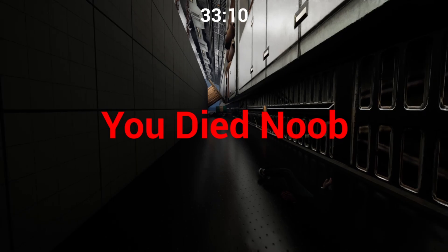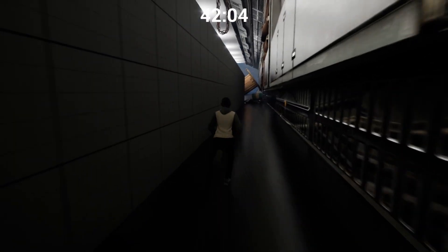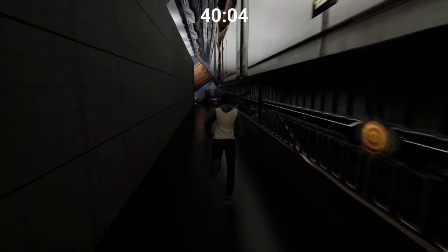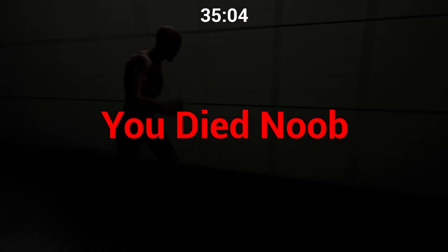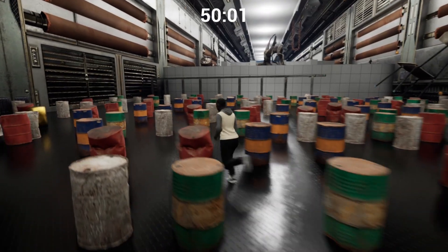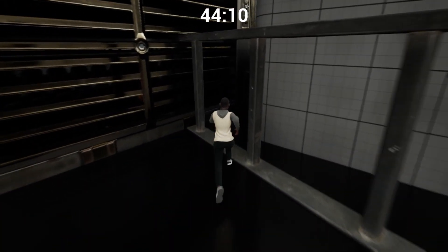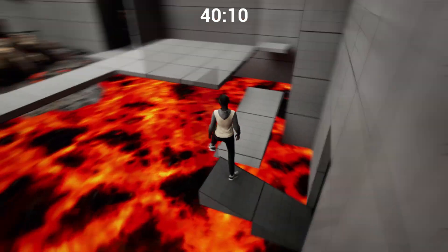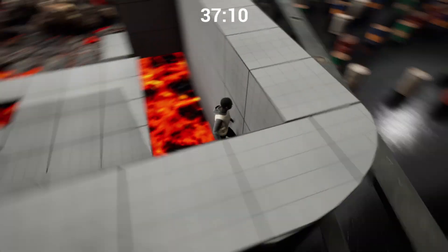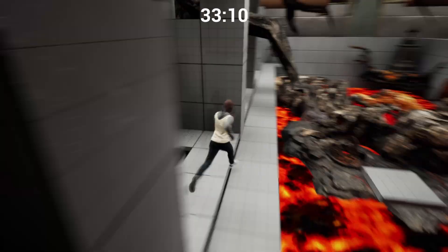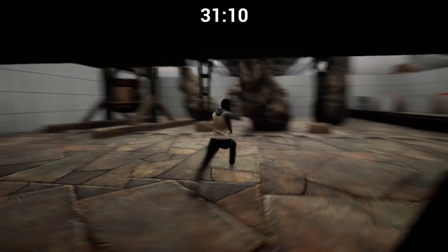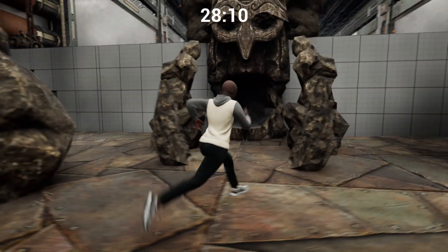Oh my god, imagine the developer losing! Okay, no problem, let's go that way. Oh my god, he's chasing me — okay no problem, I thought I was dead. Yeah, it's a dead end, let's try the other way. Go go go, you can do it!